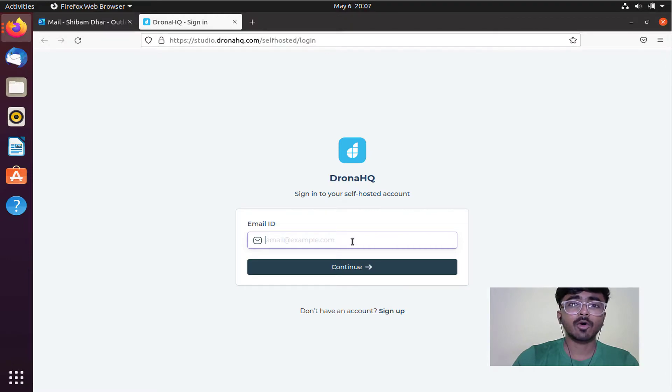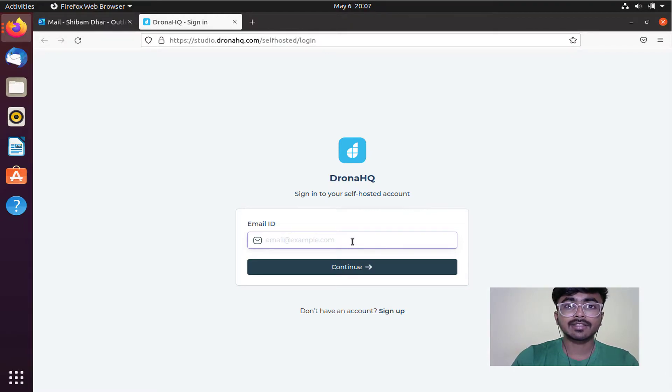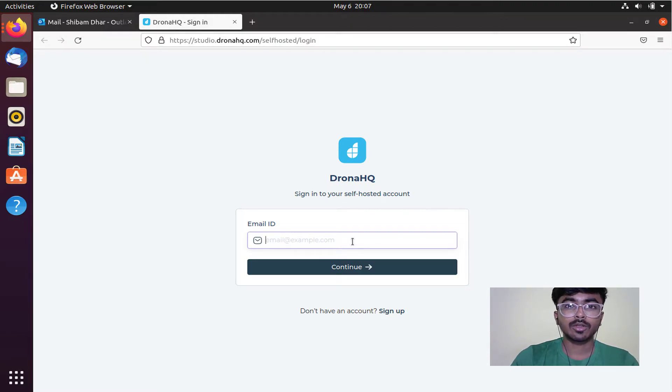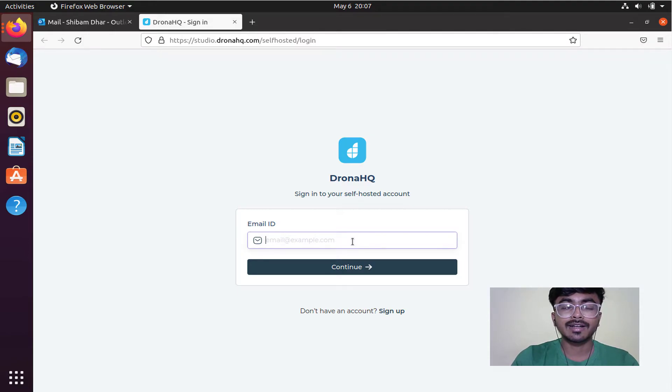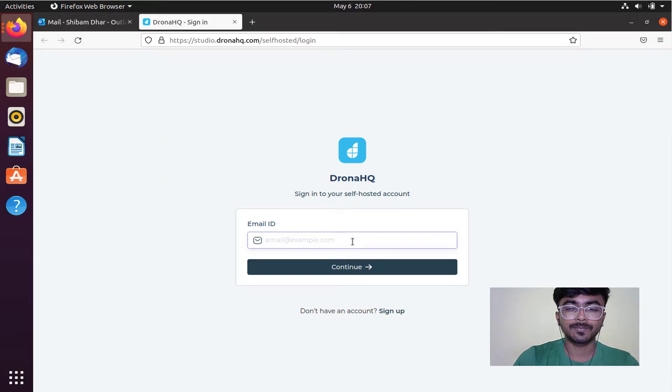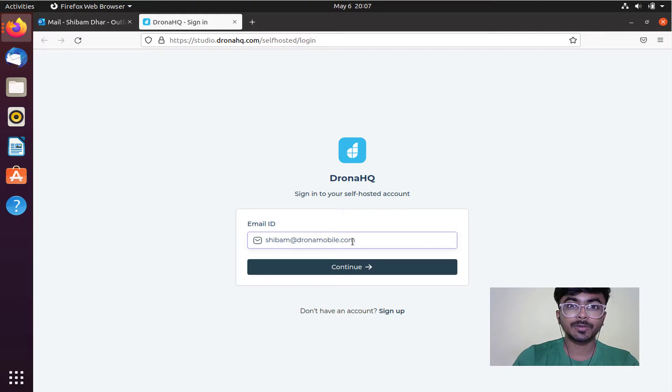Since I've already created my account, it's asking for my email address. For your case, it will ask you to provide a password for your self-hosted login. Let me log in to my account.